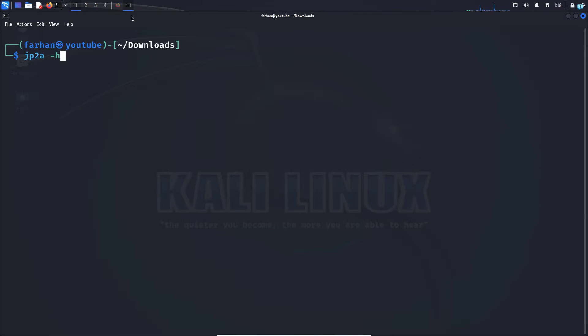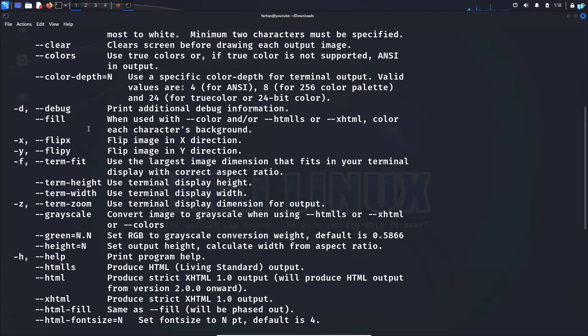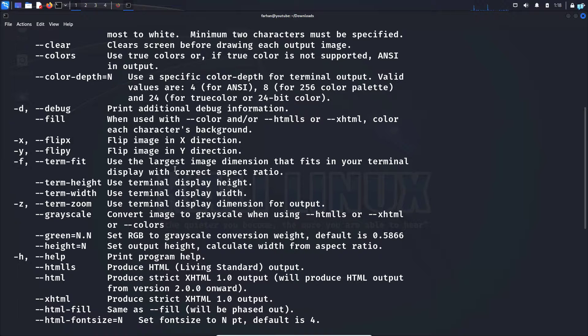jp2a space dash h, press enter, and these are all the other functionalities you can do with jp2a.